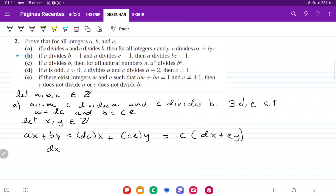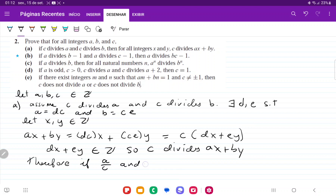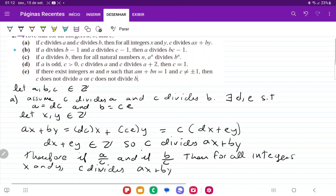We have here that dx plus ey belongs to the set of integers, so c divides ax plus by. Therefore, if c divides a and c divides b, then for all integers x and y, c divides ax plus by. That was pretty straightforward — that is it for item a.